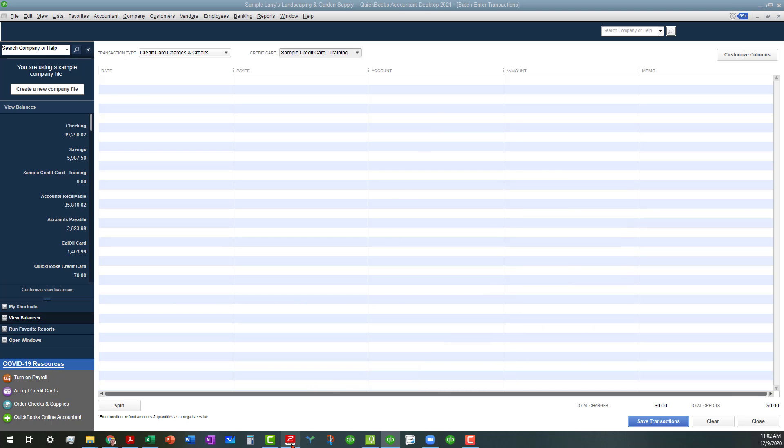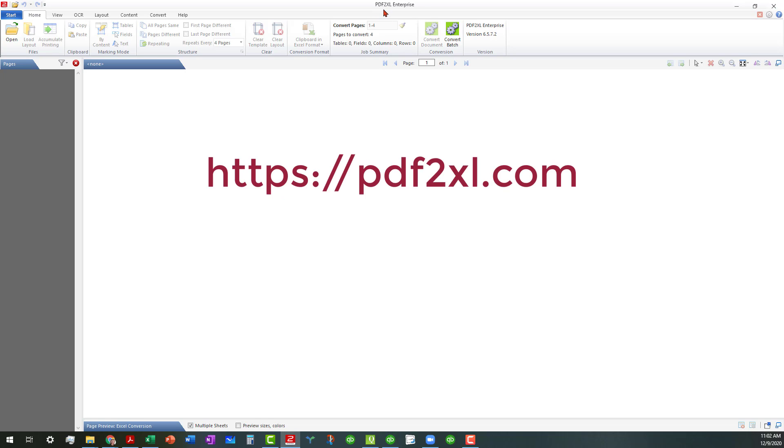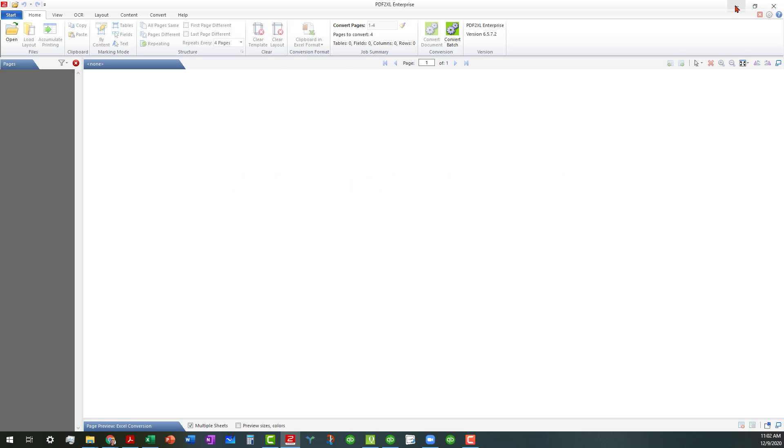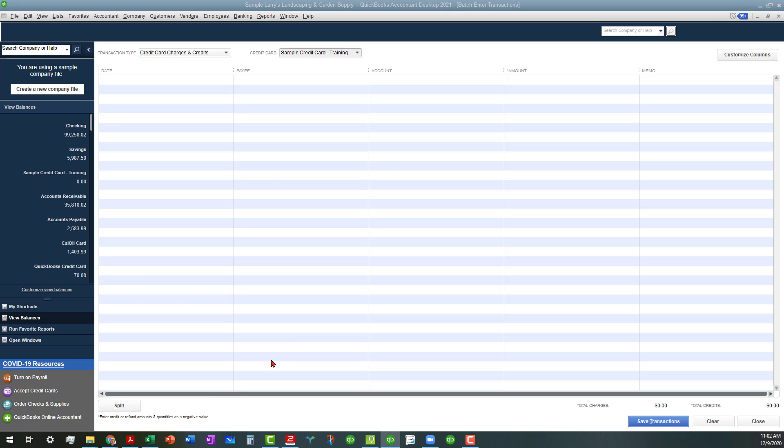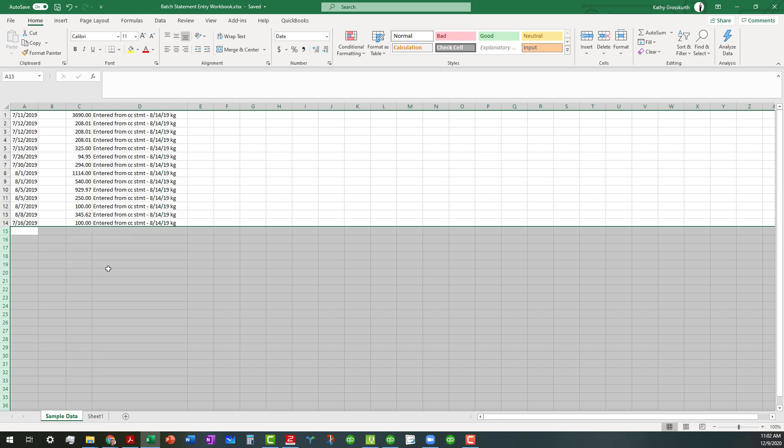I actually use one that I paid for, called PDF2XL Enterprise. I paid around $300 for it, and I was able to extract the information I need by column, which is what you'll see when I go into my Excel document here.